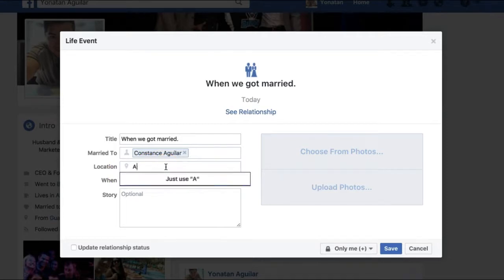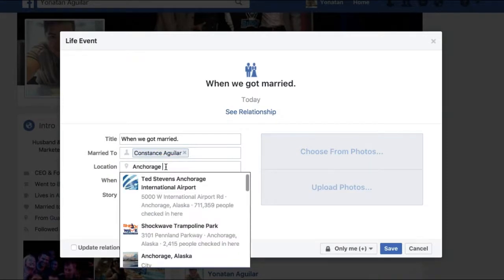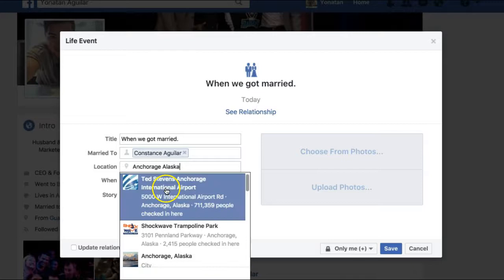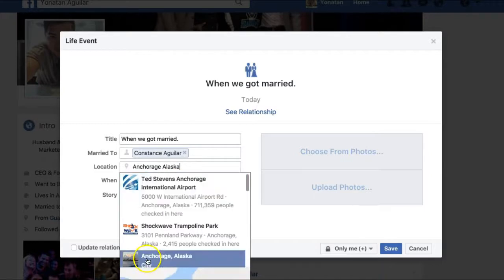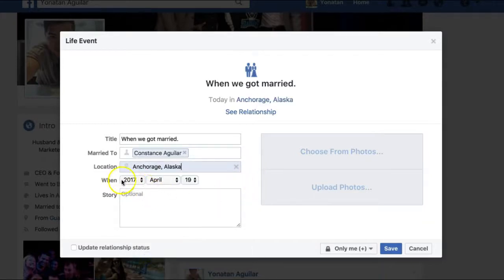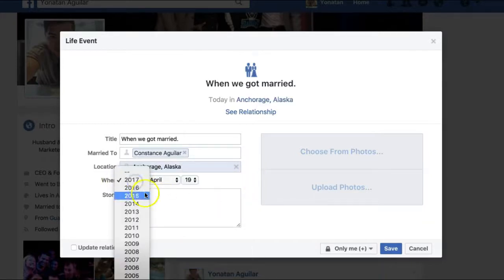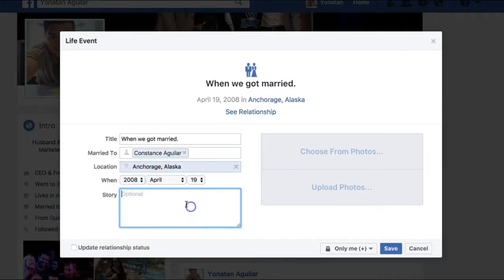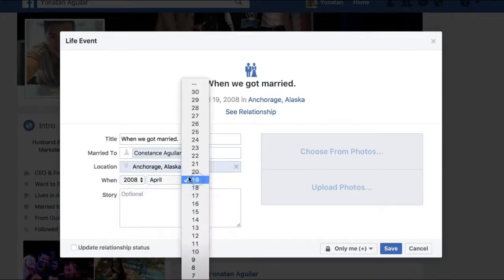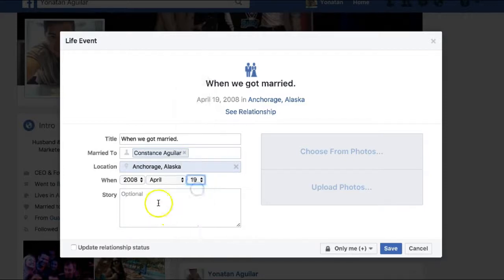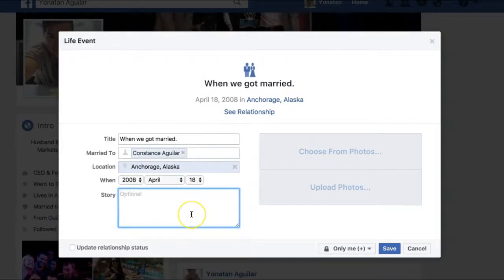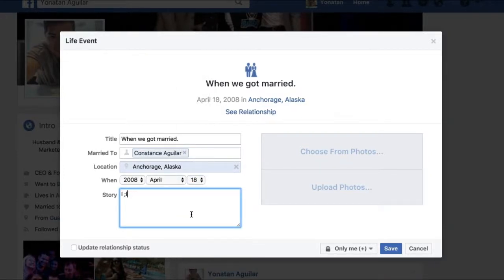For the purpose of this video I'm going to tag my wife, Constance Aguilar. Location is optional — I'm going to put Anchorage, Alaska just for this video. Then pick an image and say something; I'm going to say 'I love you.'